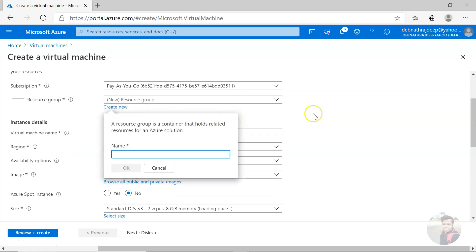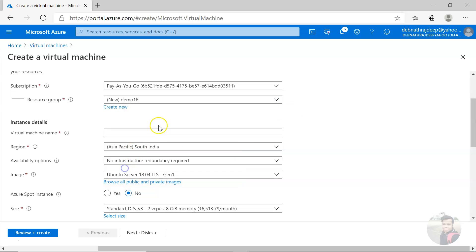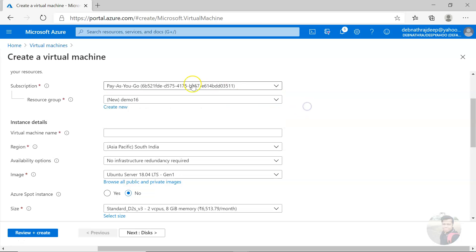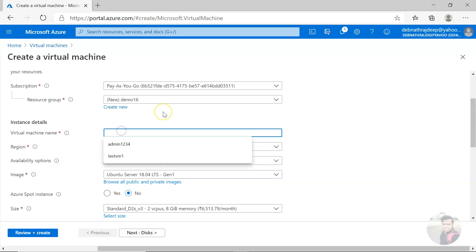Let's create a resource group. Remember to check the subscription and select the subscription in which you want to create your virtual machine and the resource group, and then name your virtual machine.